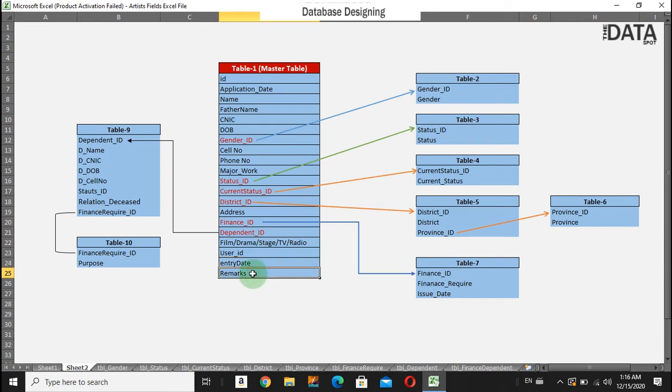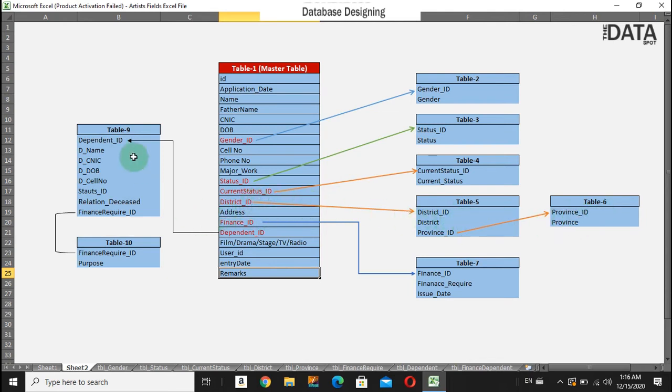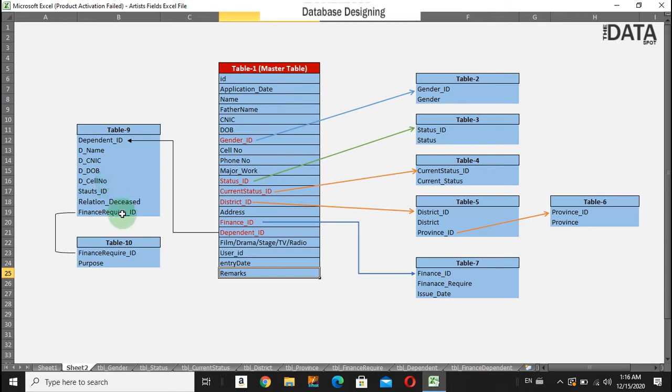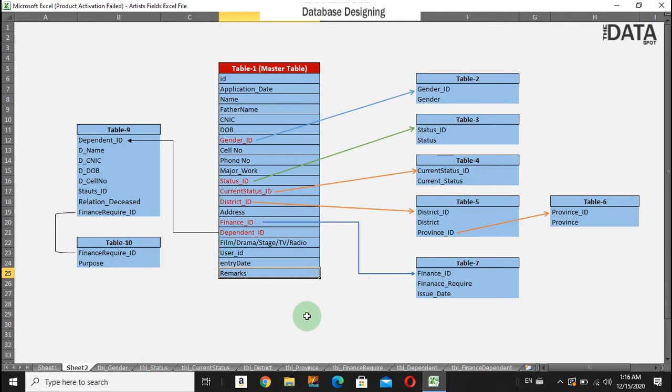You can see here the district table is further linked with another table. Similarly, the dependent ID is linked with the dependent table, and that table is calling another table using this finance required ID. So this was the basic structure. You can learn from here and apply this information to your own database.